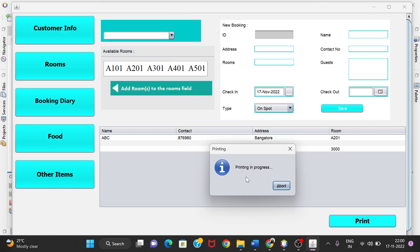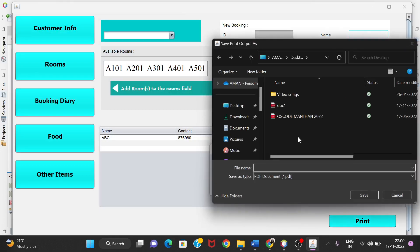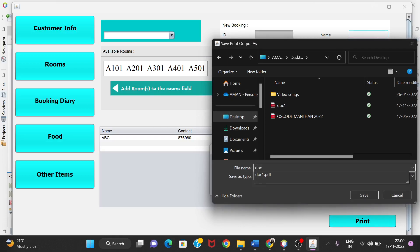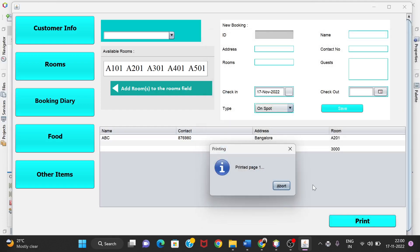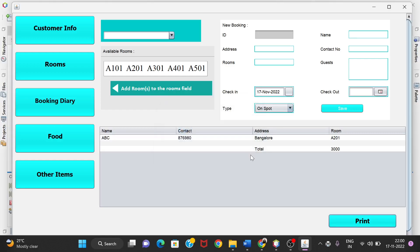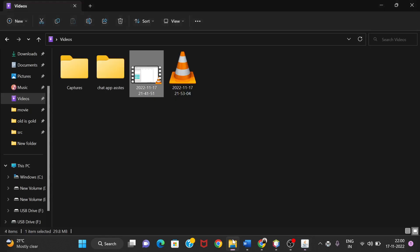I'll click Print and select a destination — I'll save it as a file. The printing is done.